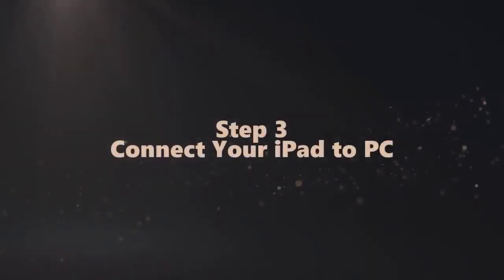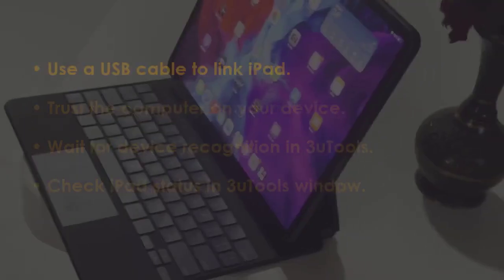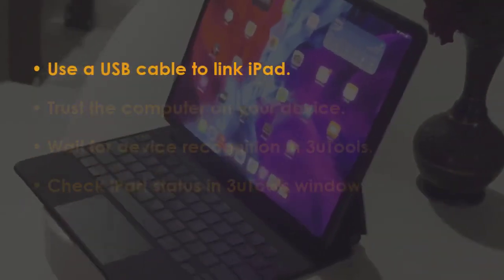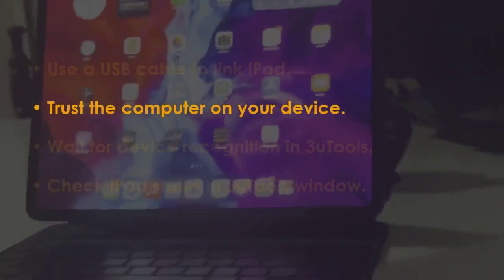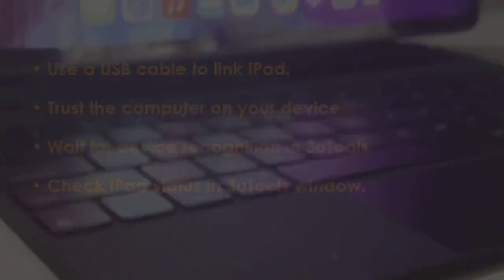In the next step, plug the iPad via USB cable. Now trust the PC on the iPad. Wait until tools detects your device.